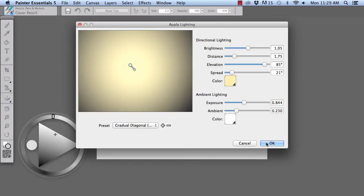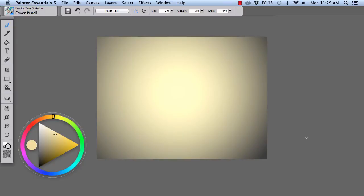We're going to click OK to accept. And here we have our document with the colored light.